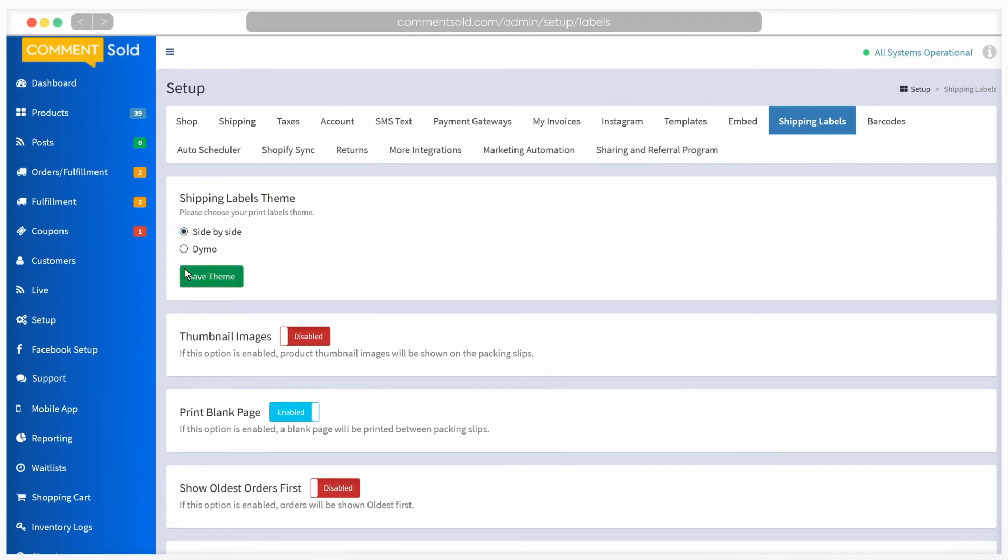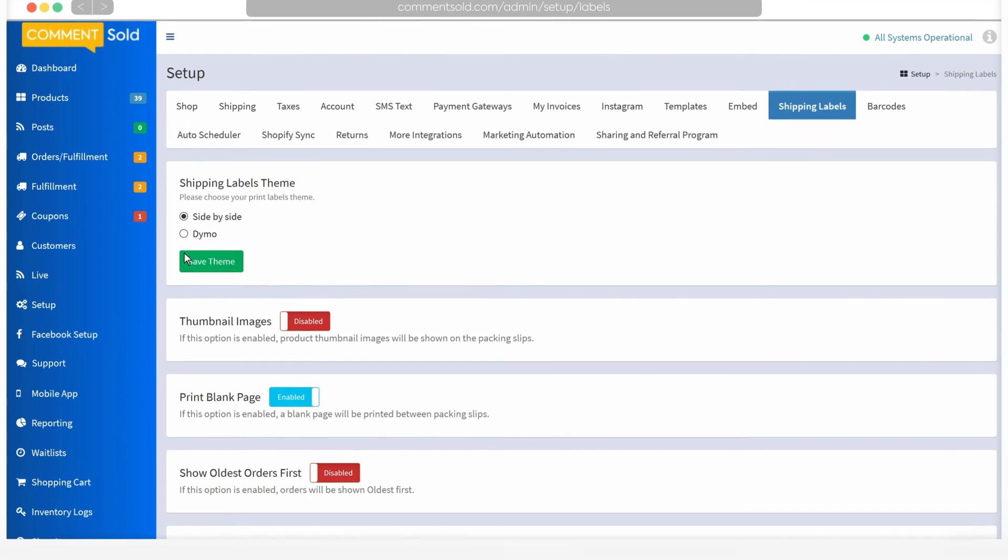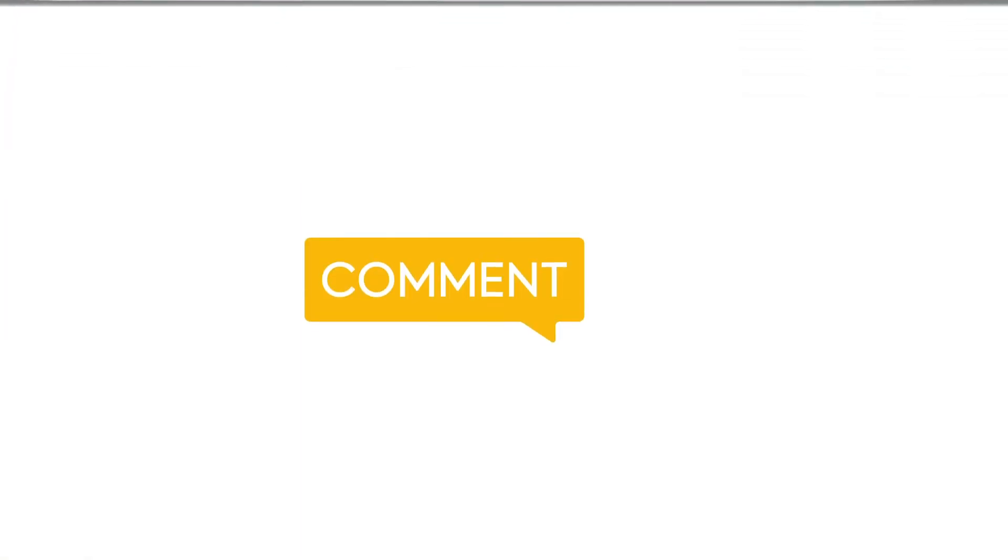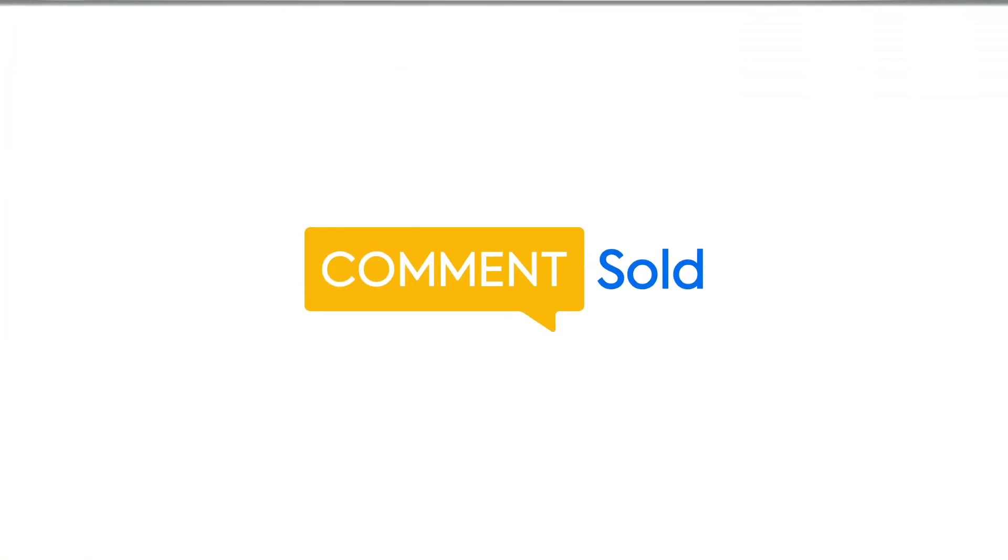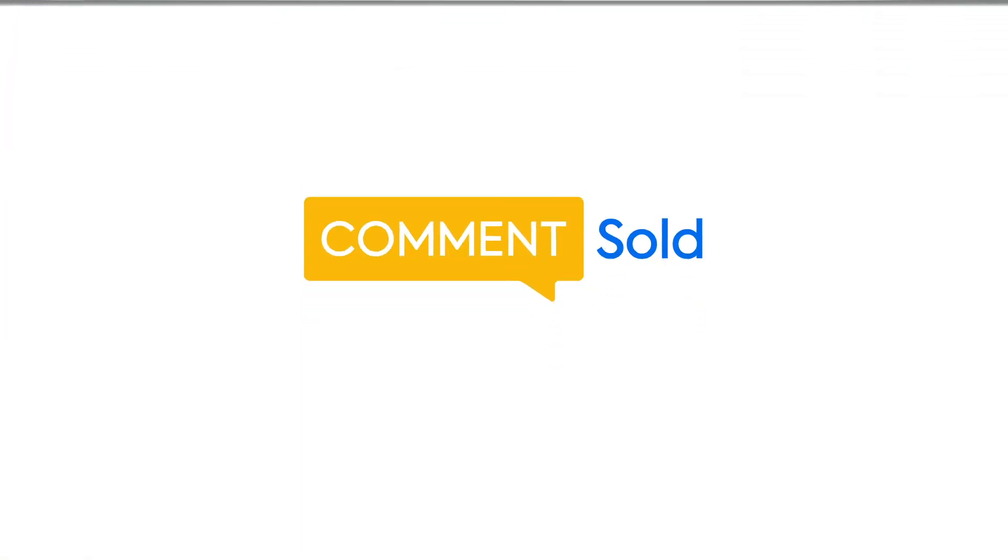Now that you've got all your basic settings in place, you're ready to ship.